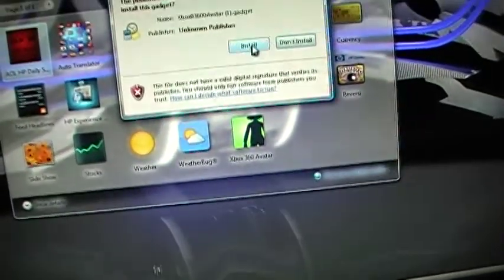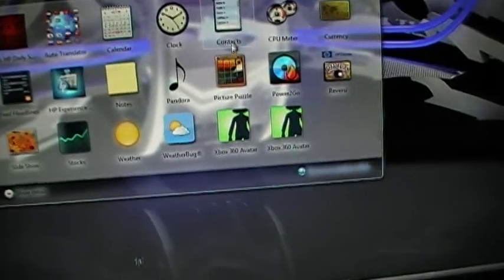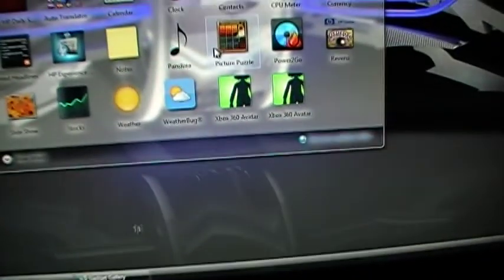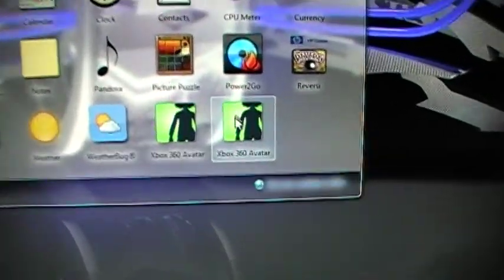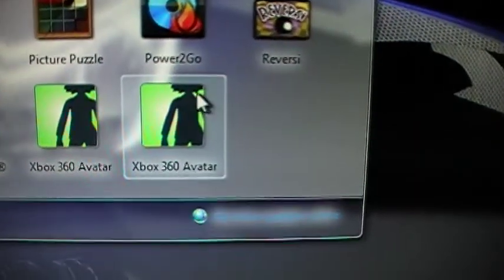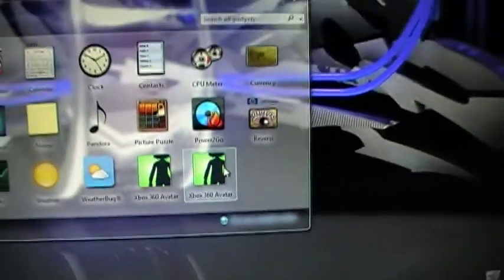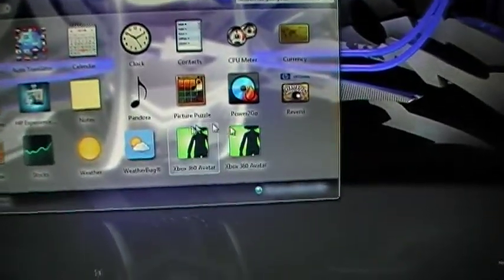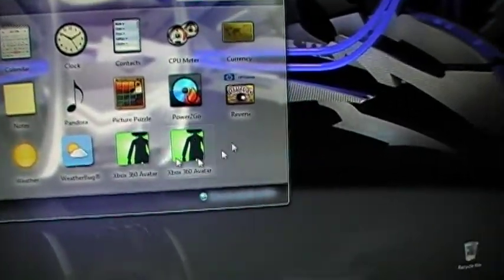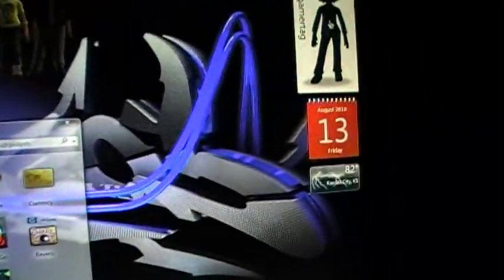Click on it, click install, there it is right there — it installed it already. Since I've already got it, I don't really need it.